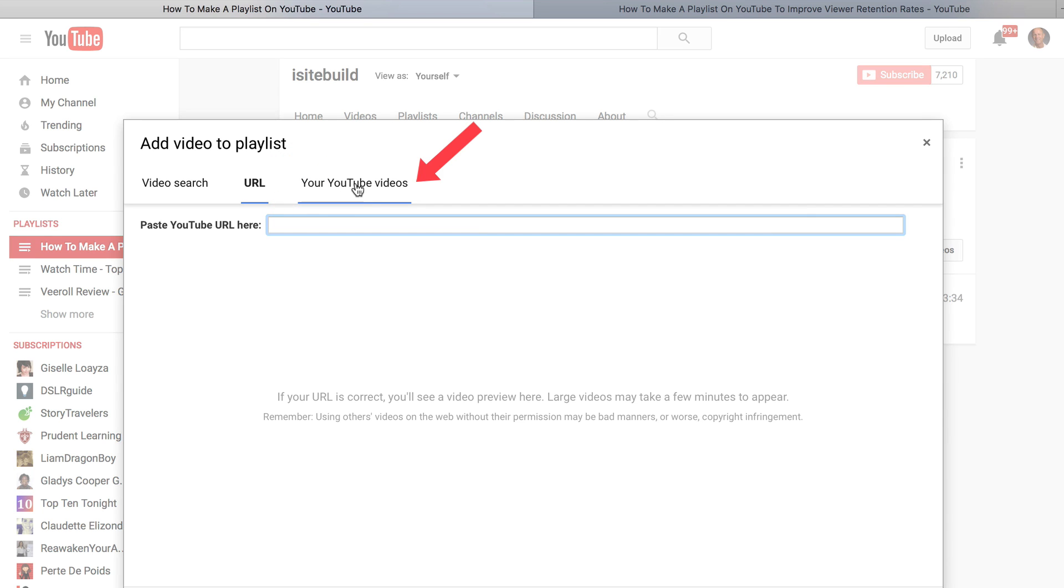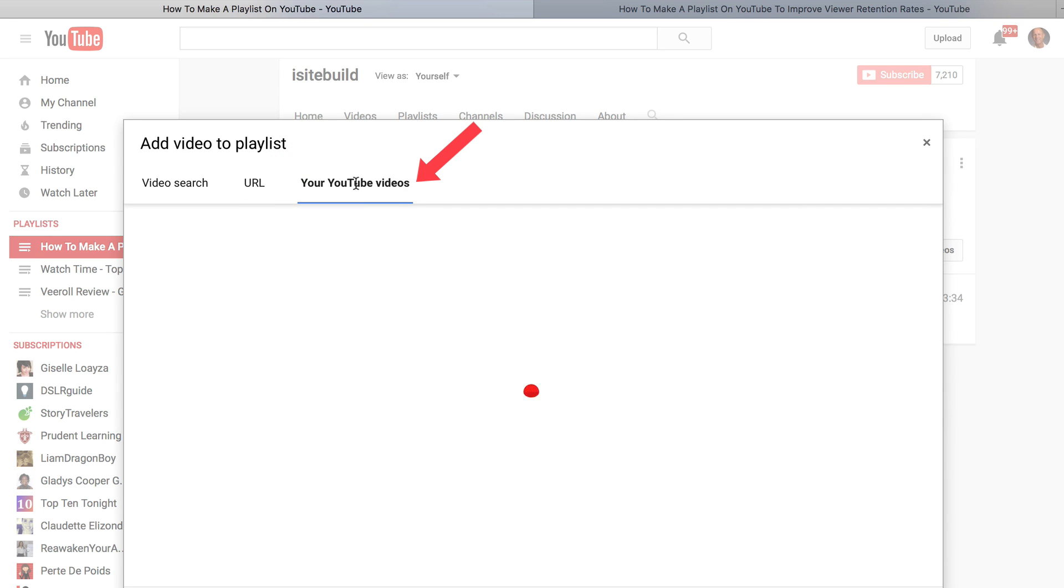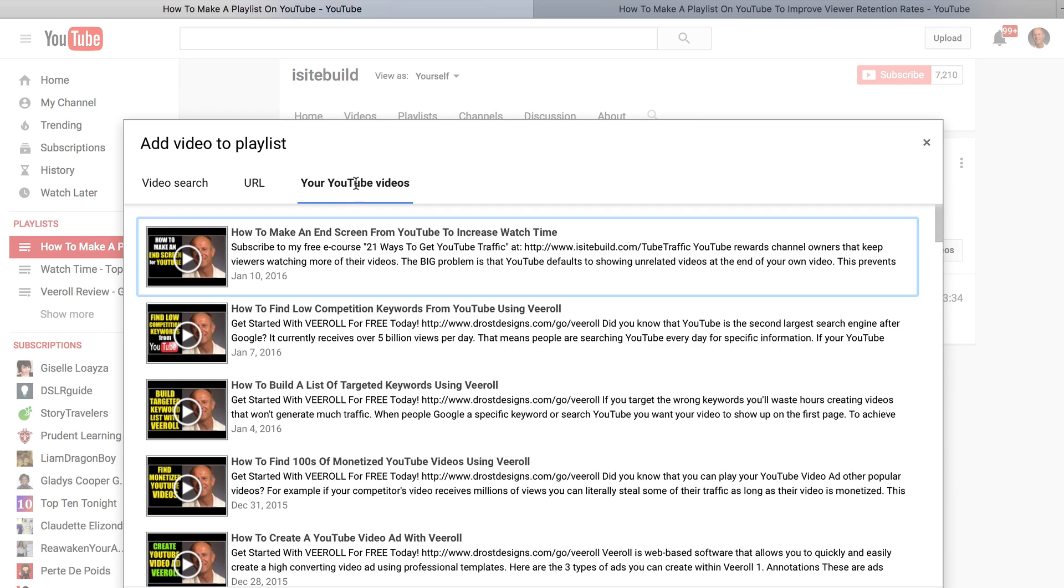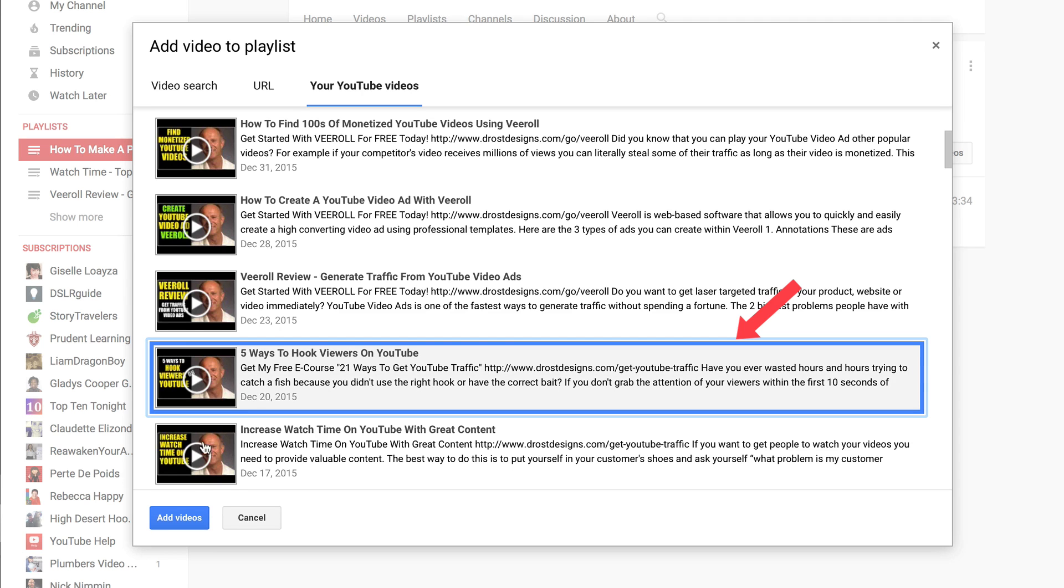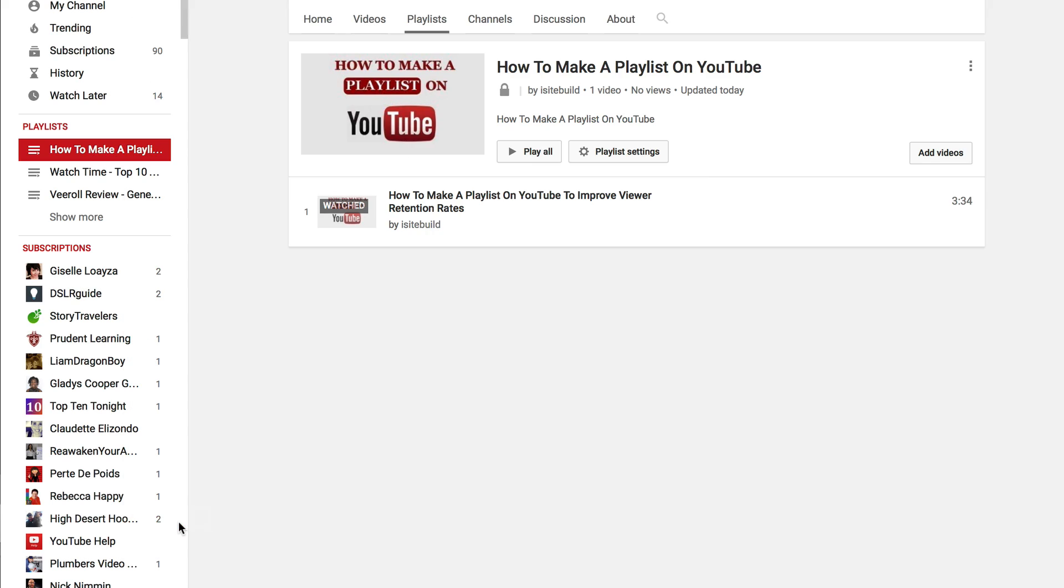And if I want to just look for my own YouTube videos, I can go from here, and it brings up my own videos. So let's say I want to choose this one, I'll click this one also. Click add videos.